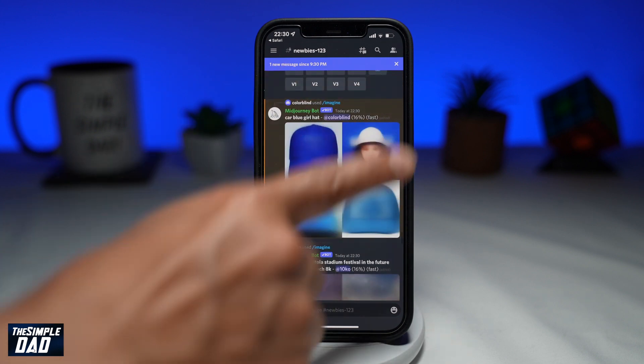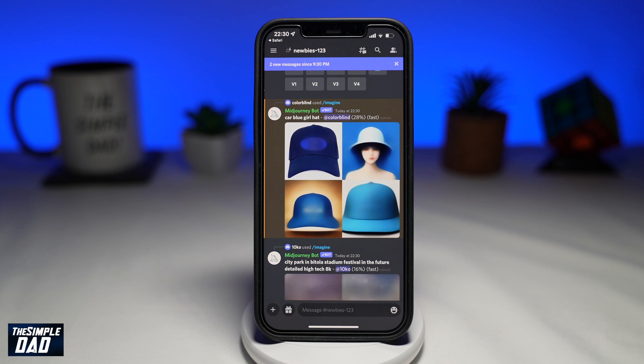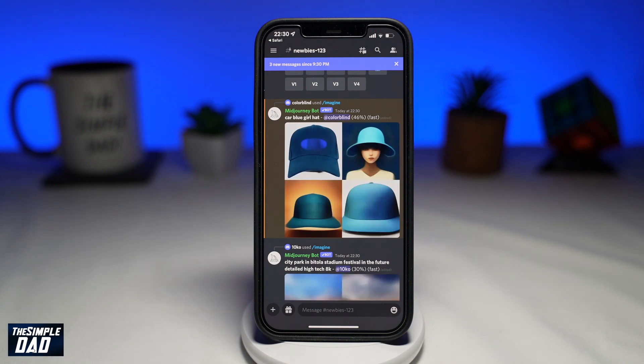Welcome to another Simple Dad Discord tutorial. In this video, I'll show you what Midjourney Discord is and how to use AI to create stunning images from your imagination.